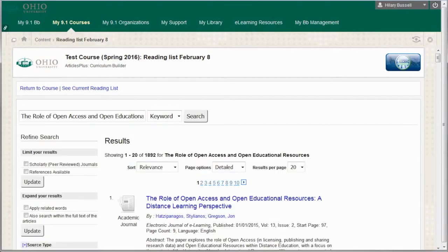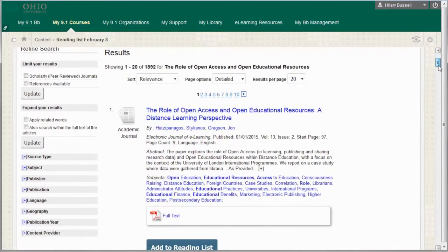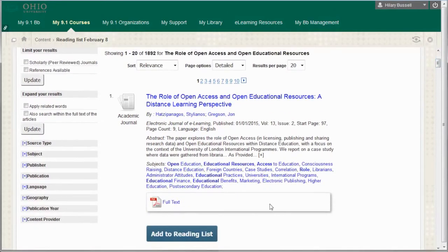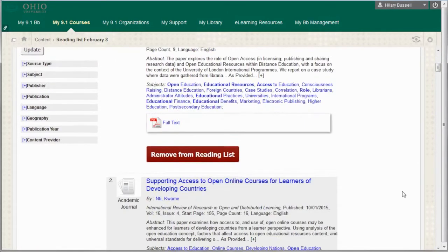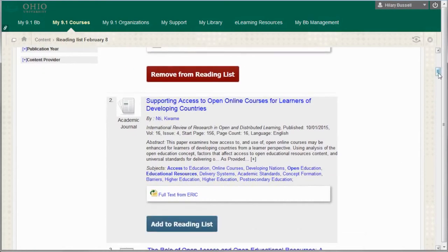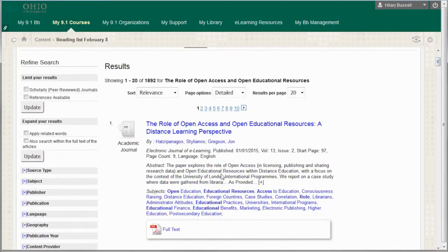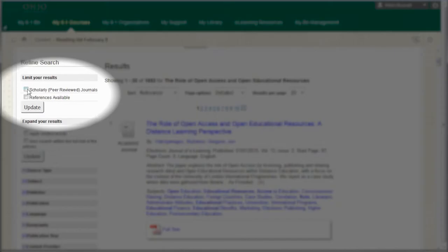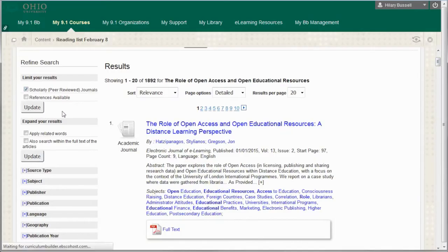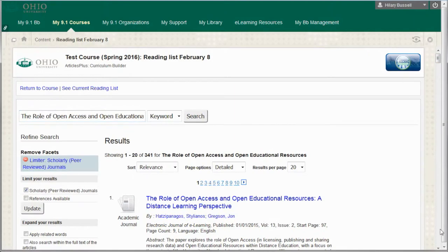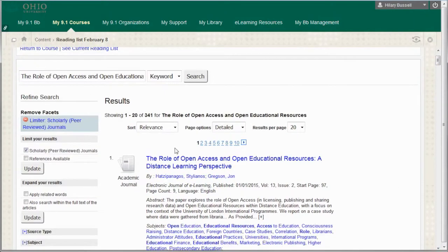Once you find a reading you want to include, click Add to Reading List. You can refine your search results by using the filters on the left side of the page, just like in a database. You can also re-sort your results by date.